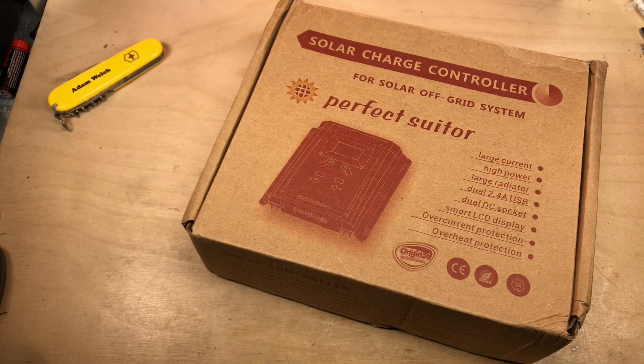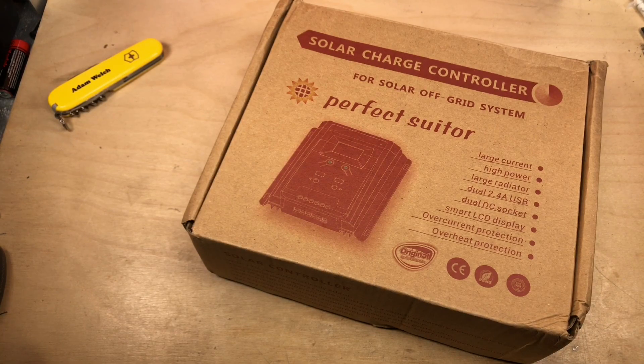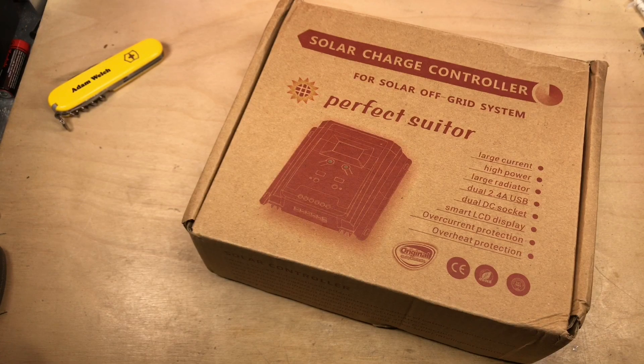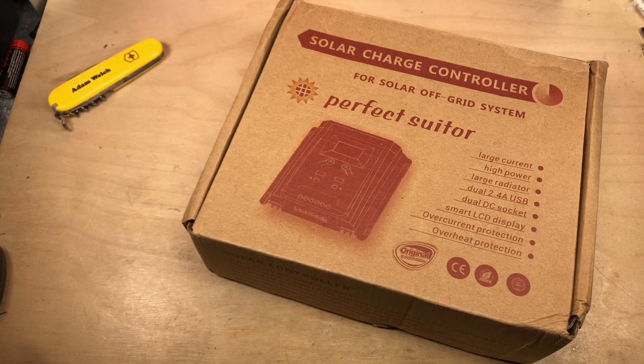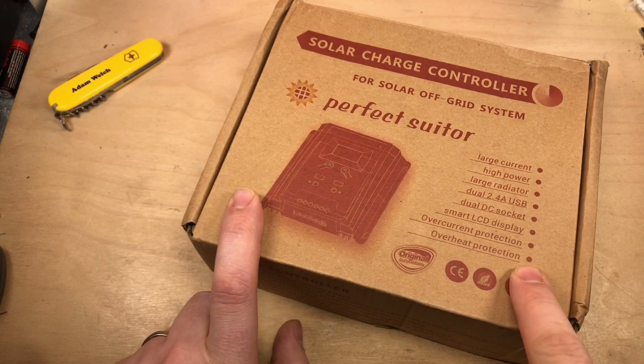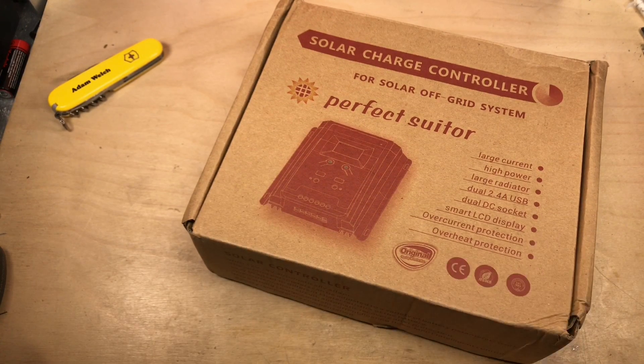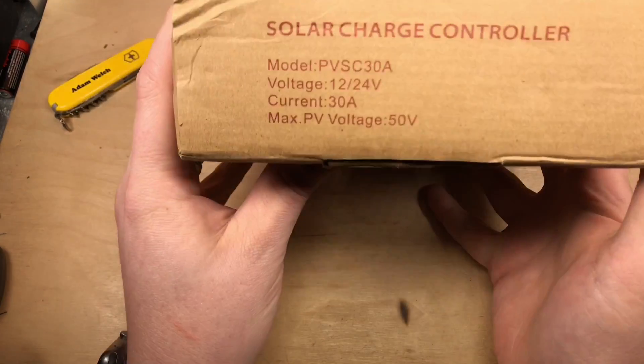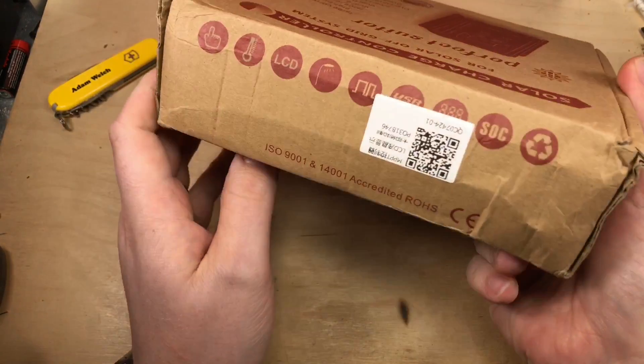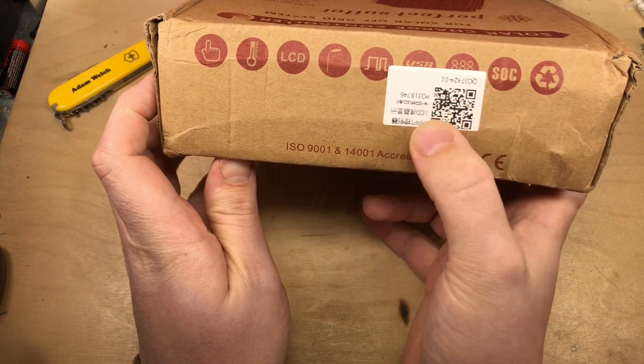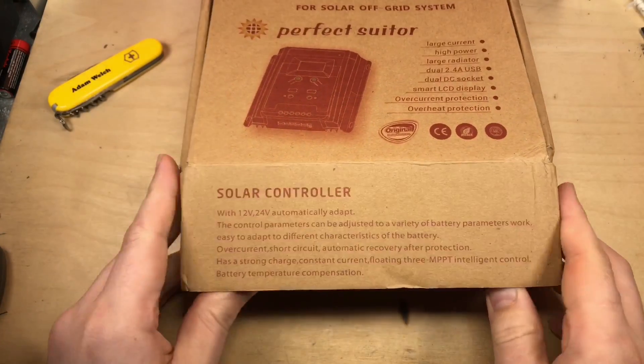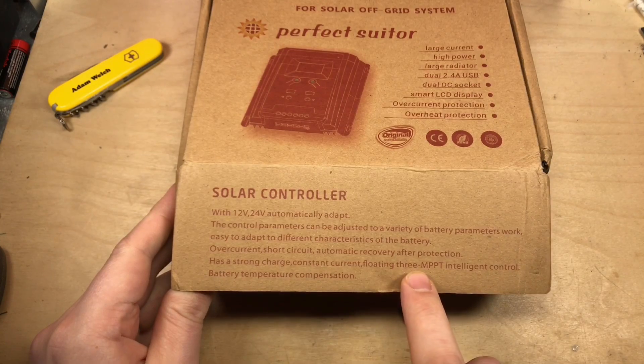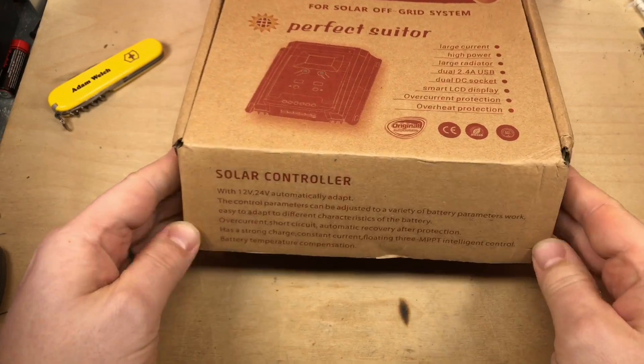Despite the question over those auction listings, I've decided to give it a go and purchase the Perfect Suitor solar charge controller. It's turned up in a nice retail box, a little bit bashed, but all good all the same. Looking at the front of this box, there's some nice information about some of the features, but it doesn't mention the charging method there.